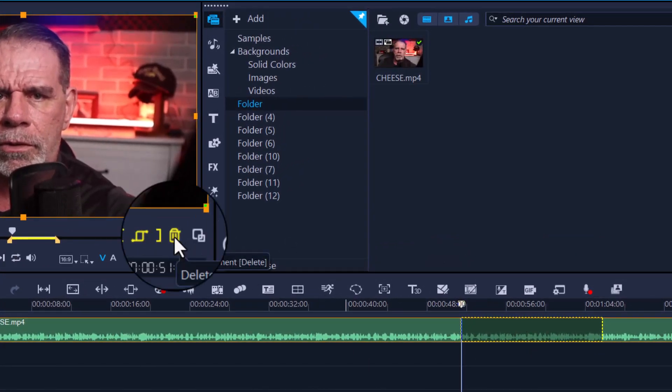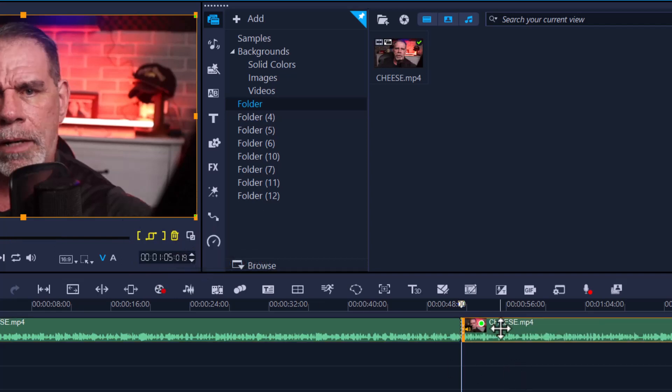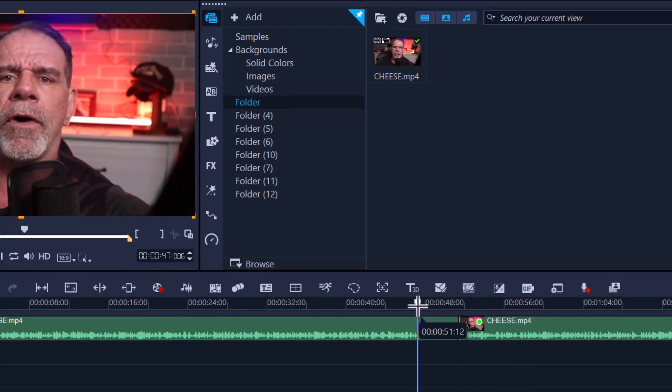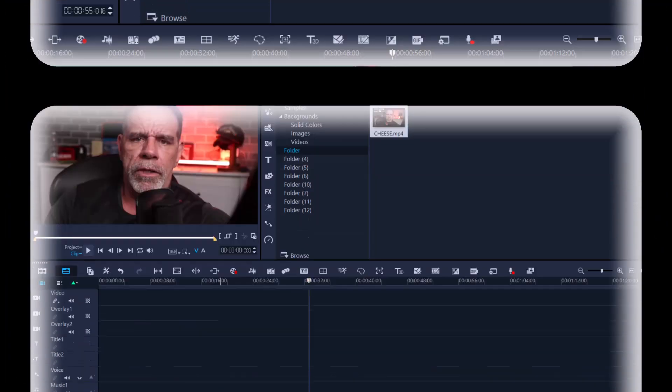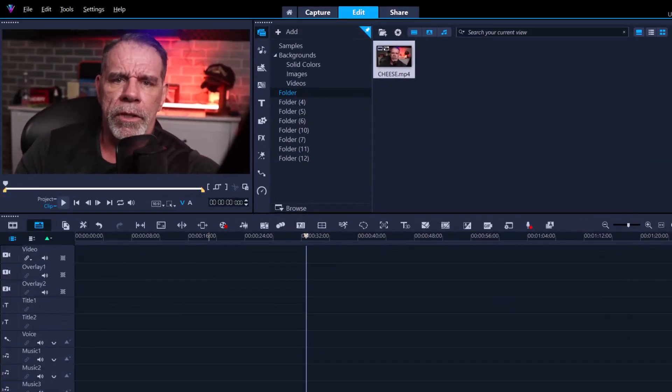Now you can see it's going to jump cut from this clip to that clip because we removed this section. The third option, and probably the best option, is to double-click on your thumbnail.